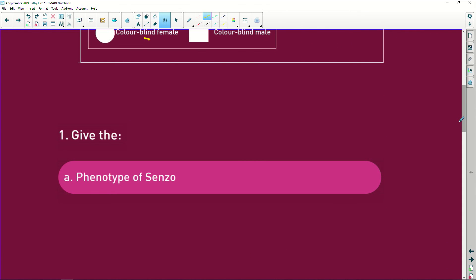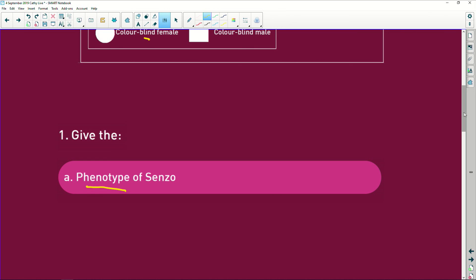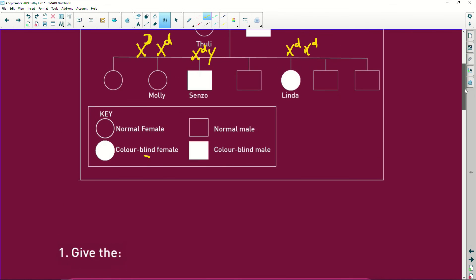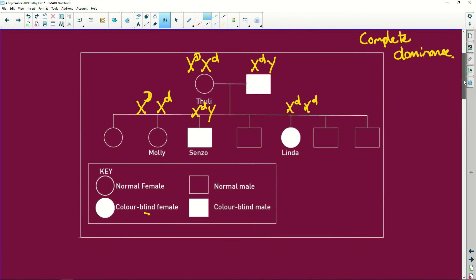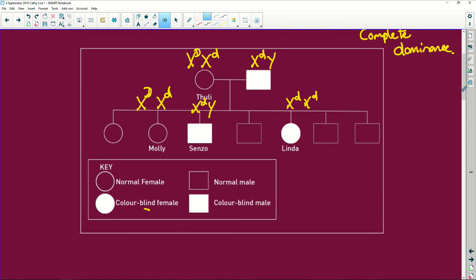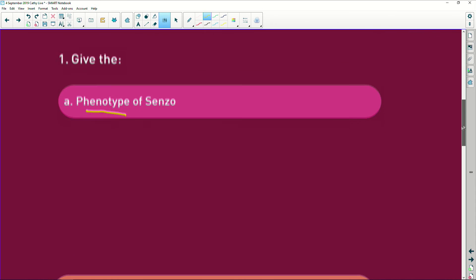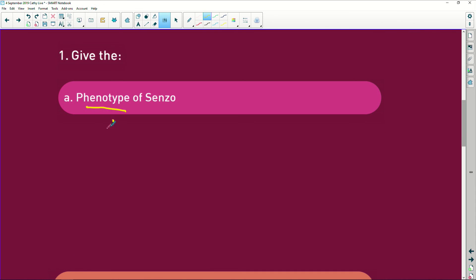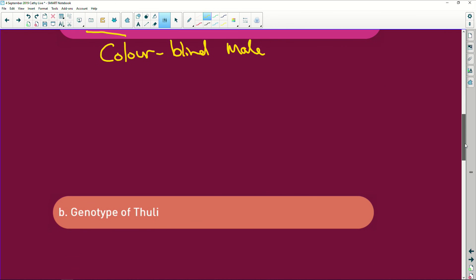They want to know the phenotype of Senzo. Well, the phenotype, what are we physically going to see with Senzo? He is going to be a colorblind male. Done.